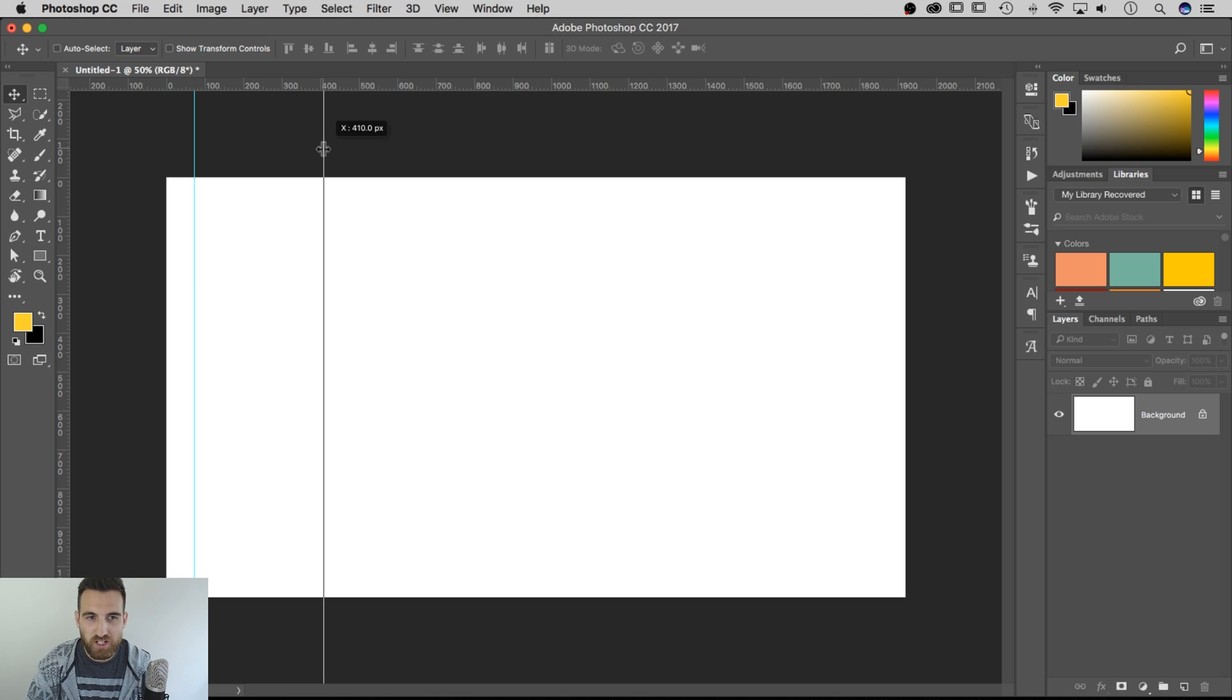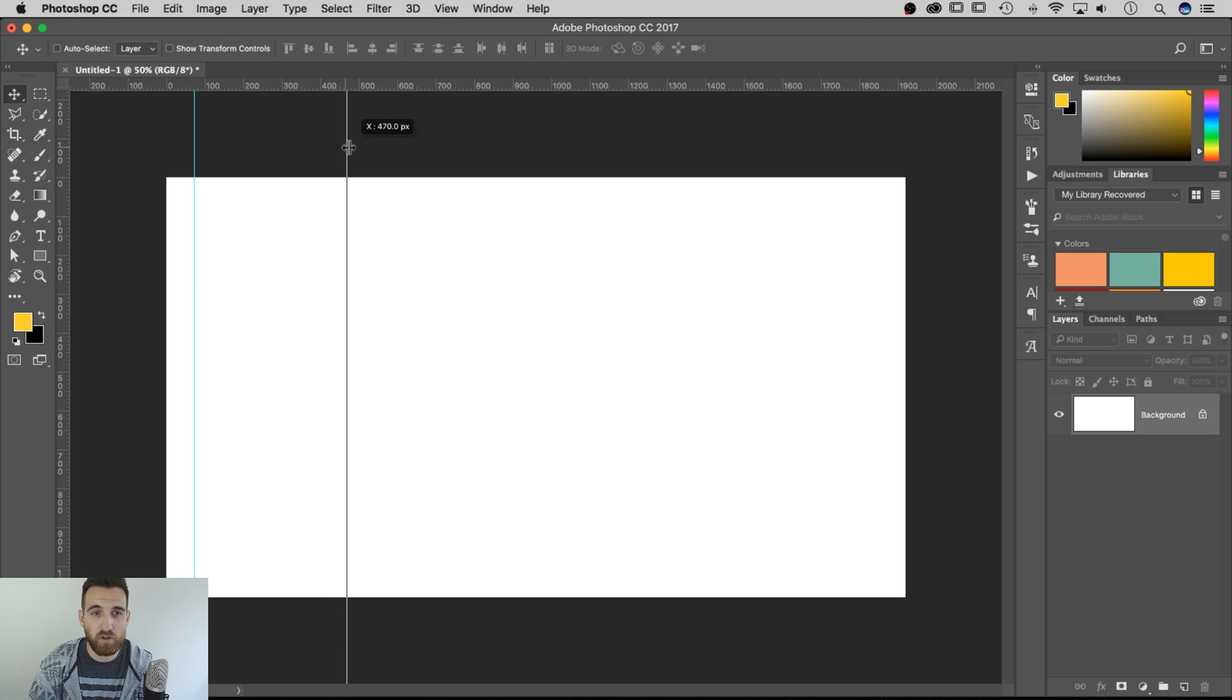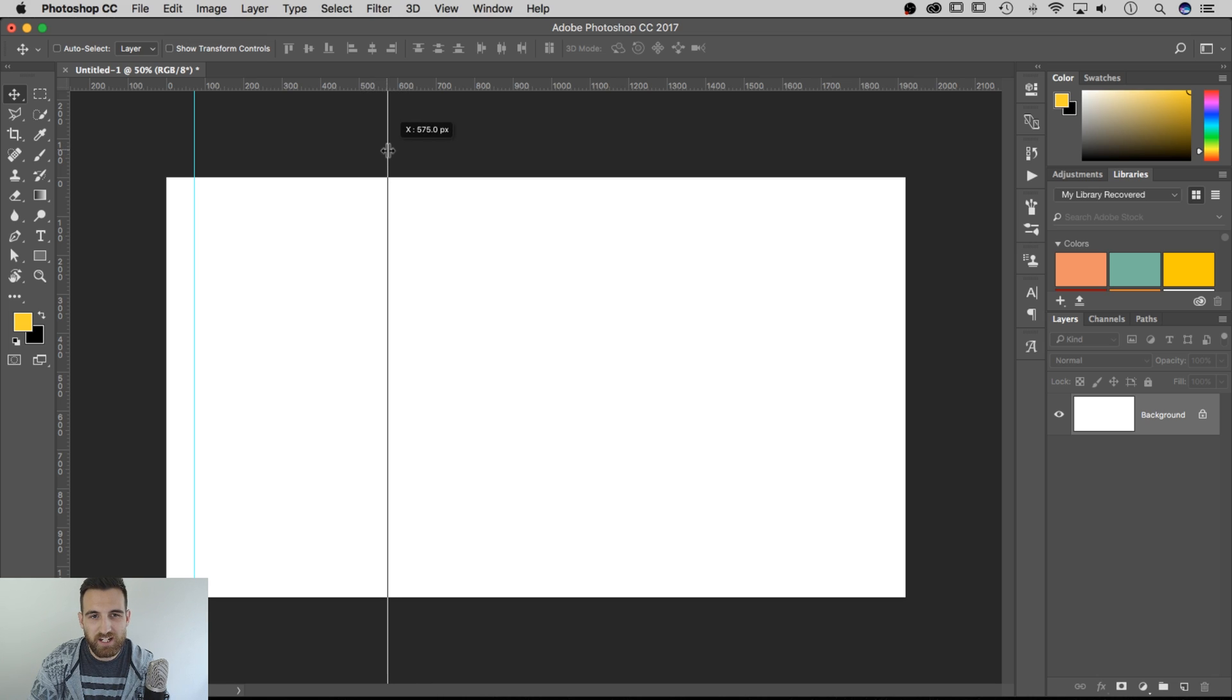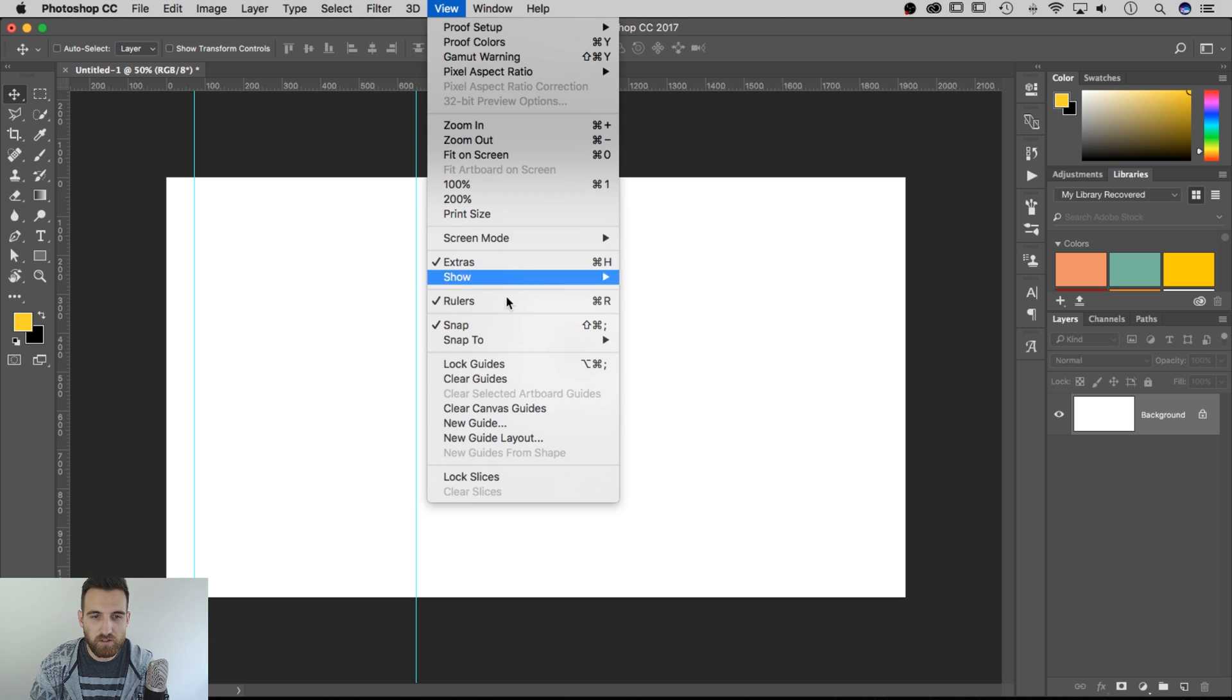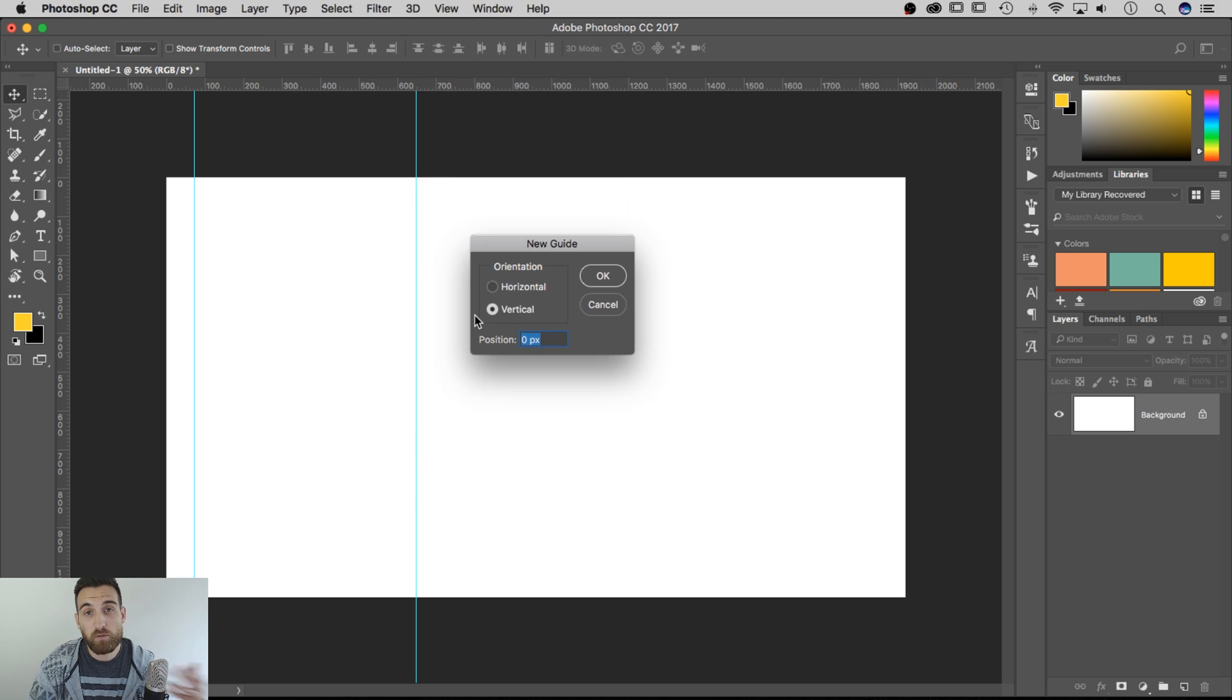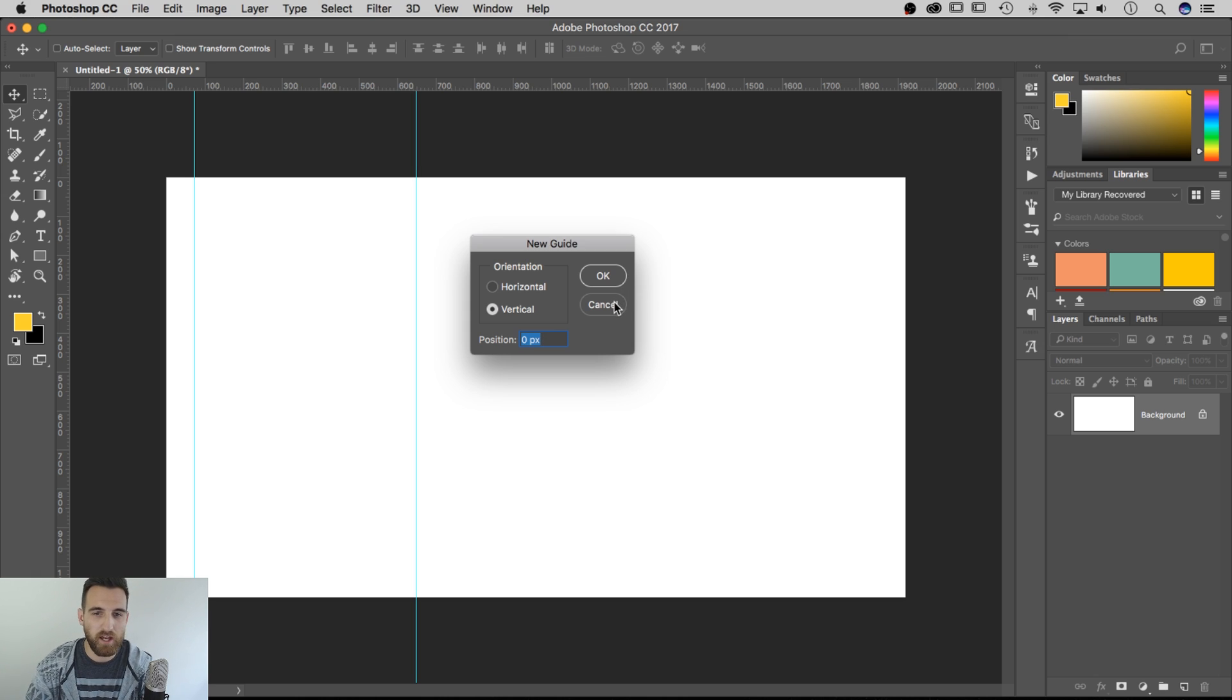So if I hold Shift, it's going to go in whole numbers. And actually, this one here is going by tens. So you can either just drag it and try to eyeball it, you can hold Shift and it's going to go by tens, or you can go up to View and New Guide. And that's the only way that I know of to place it exactly where you want. If you know the exact measurement that you want, that's how you do that.